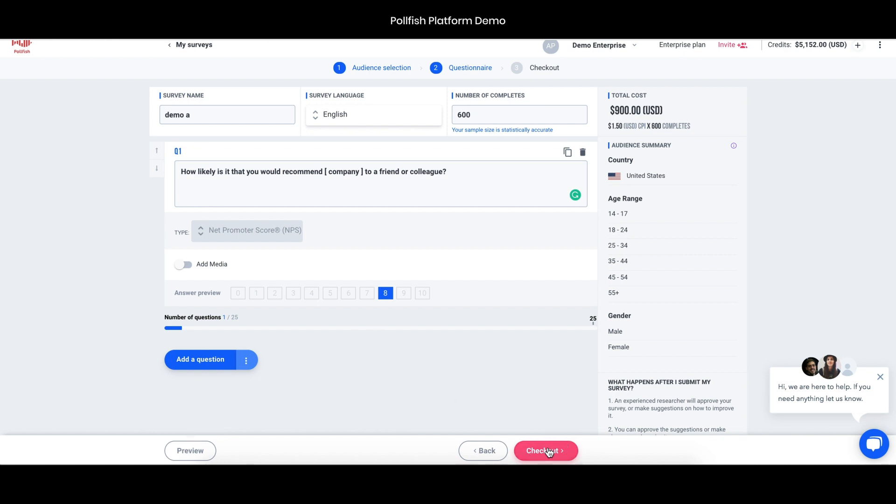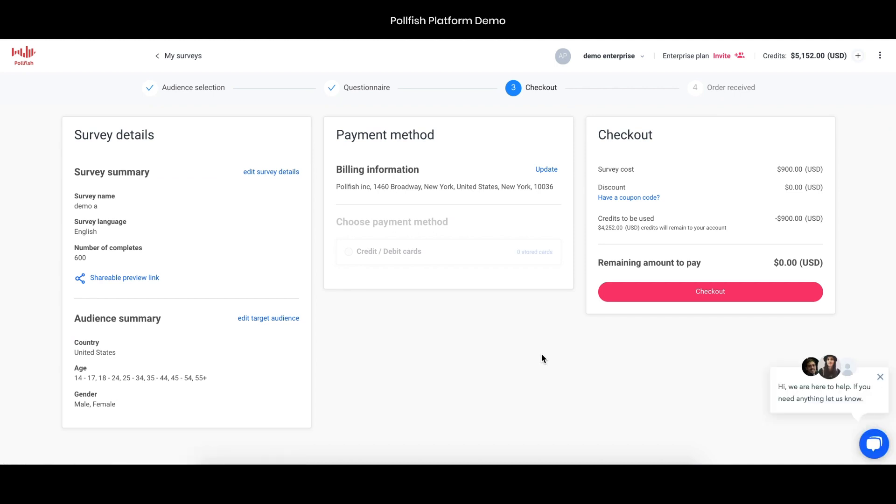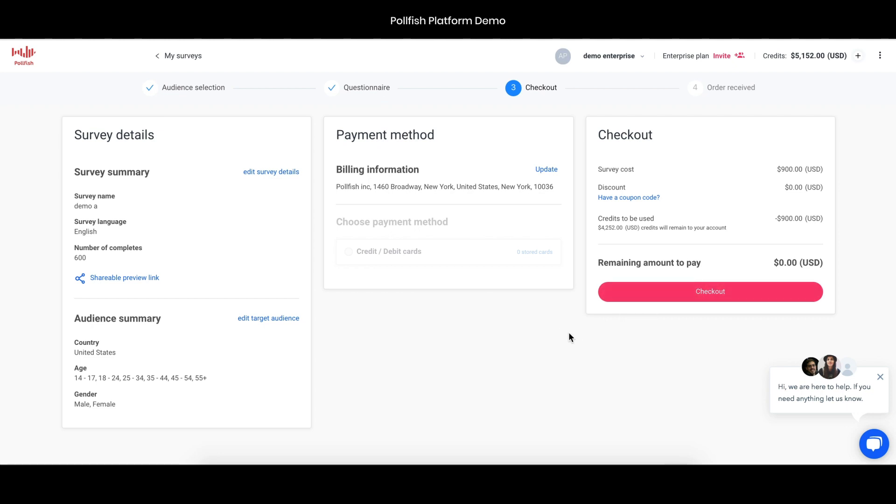If you go to checkout, nothing would really be a surprise. You can review the survey details, your preview link here, and the audience that you've selected. Also double-check your payment information and methods. If you want to use invoice or credit card, just make sure that information is all correct. When you choose checkout, this will send the survey on to our QA department.